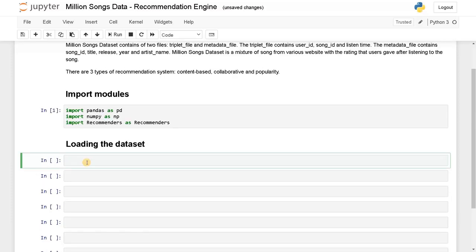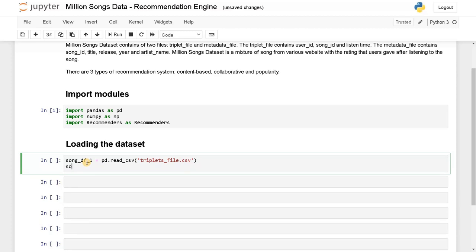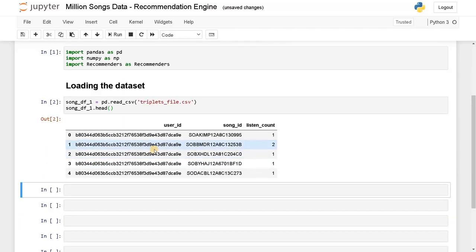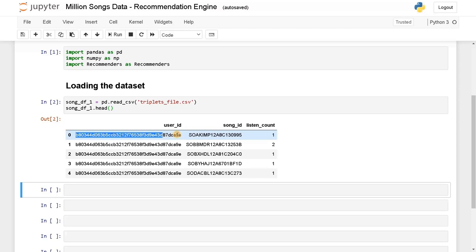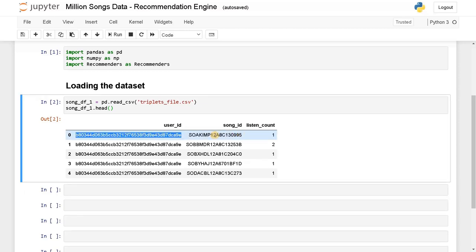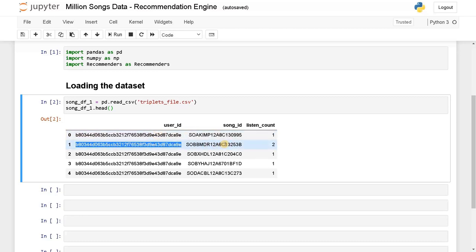Now let's load the dataset. As I already mentioned, we have two datasets. So I will say song_df1 equals pd.read_csv — first I will import the triplet file. Running this, as I already mentioned here is the user ID — some unique string assigned to the user — and this is the song ID. The user ID is the same across rows and the song ID is somewhat different. So this user listened to one song one time, and the same user listened to another song two times. Like this we have the listen count for corresponding users.